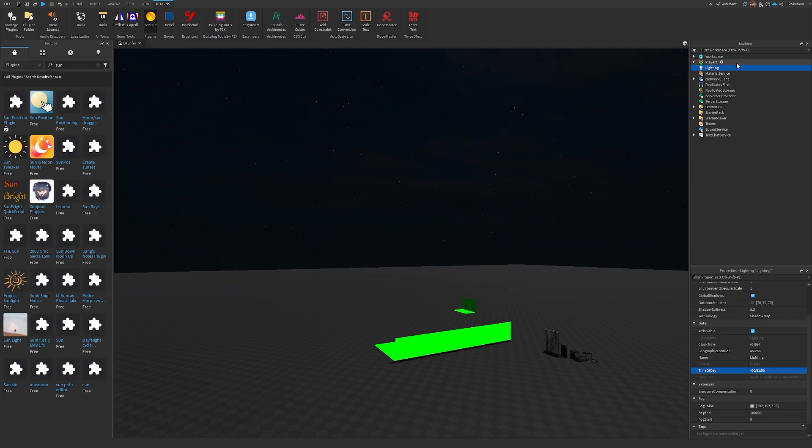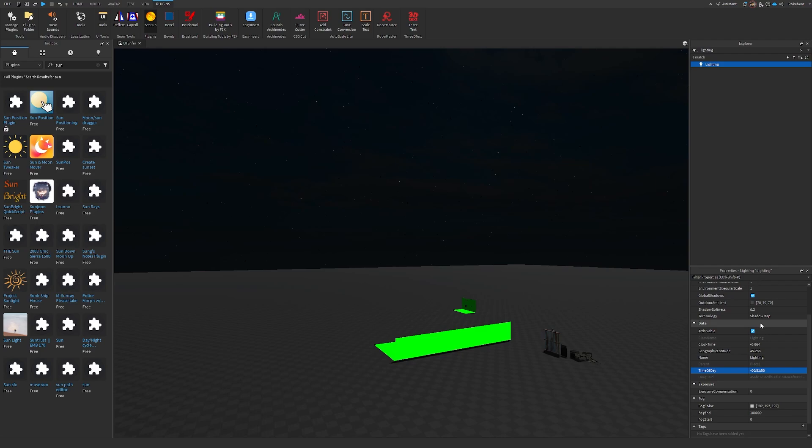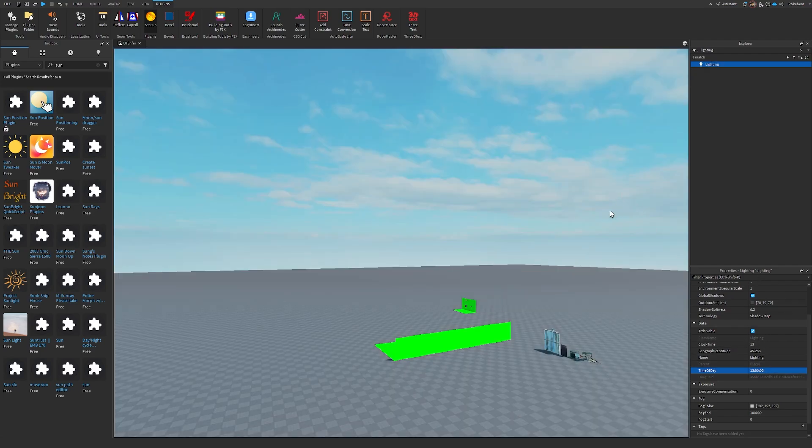It's really nice instead of having to find your lighting tab in here. Like, usually, if you have a really big project, you have to search lighting, go into that, and then type in whatever number you want.